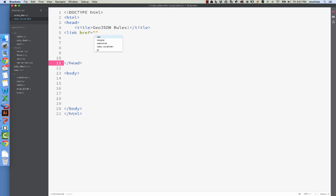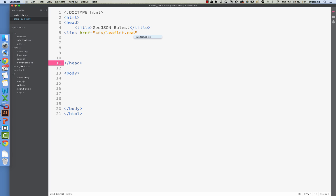What you need to do is copy the leaflet.js into your js folder, and the leaflet.css into your CSS folder on your website. You should also copy the images in the images folder into your images folder on your website. Since I've already done that, let's link to the leaflet.css right now.